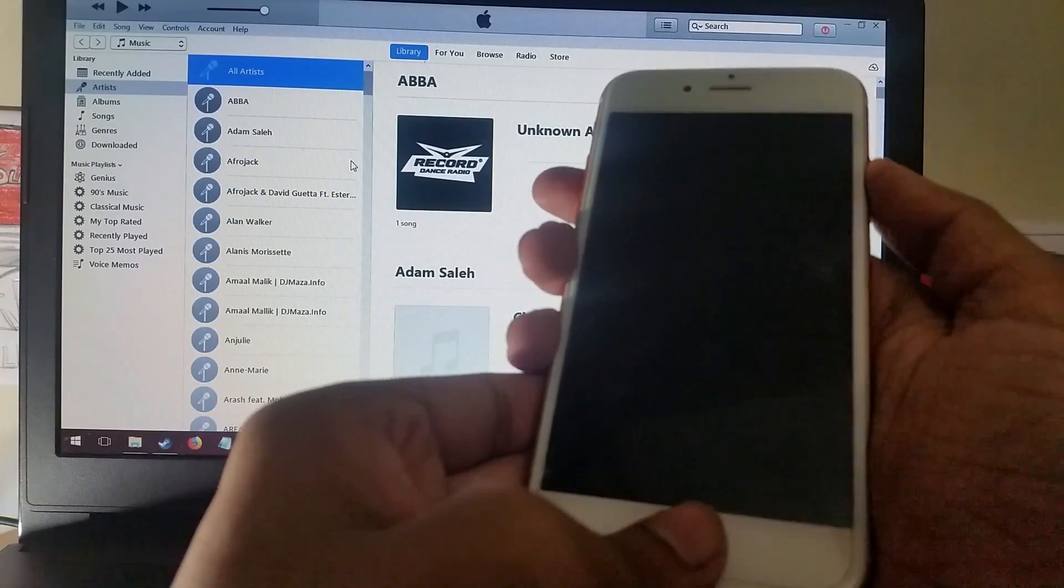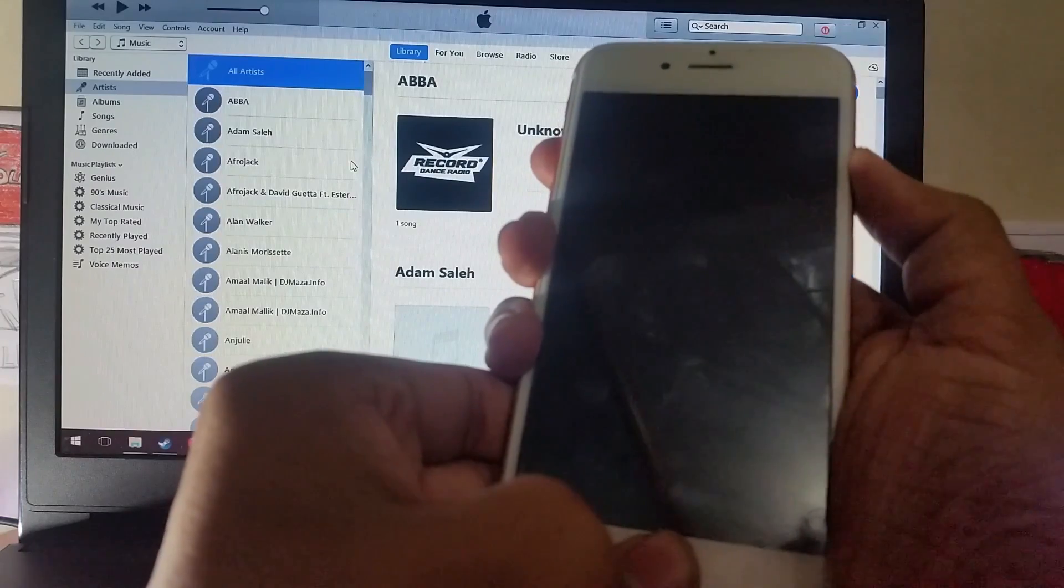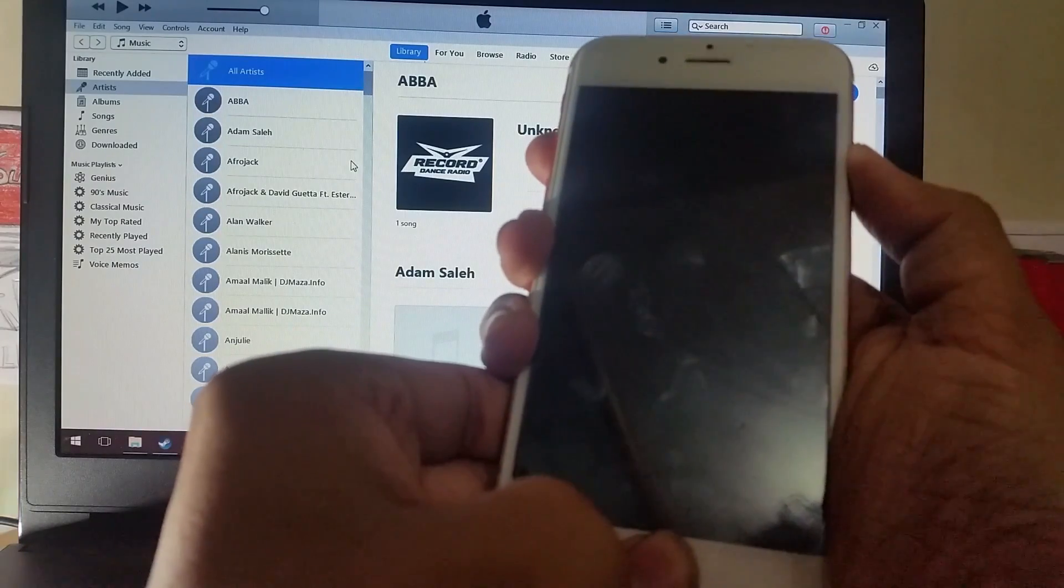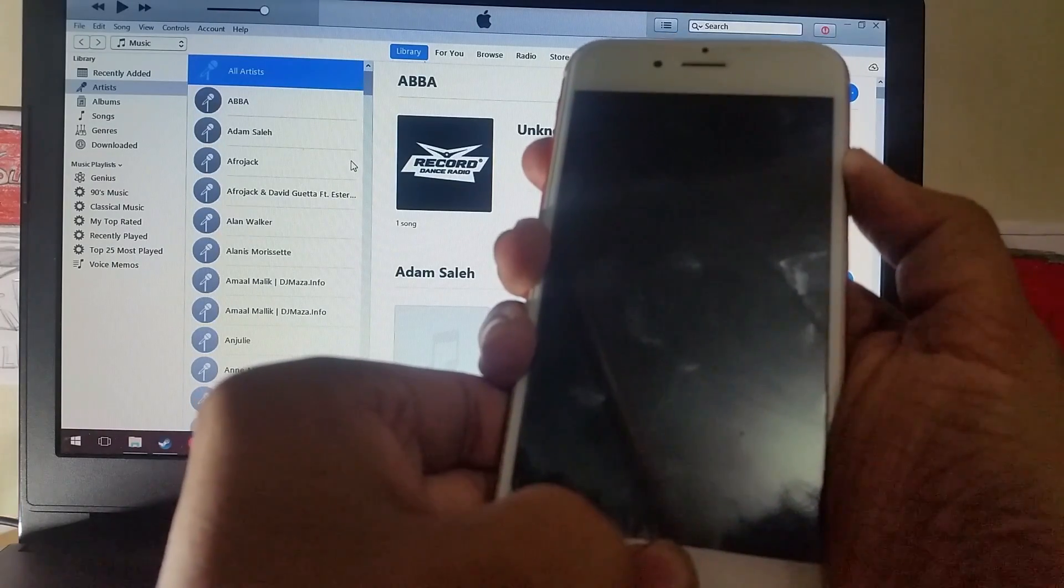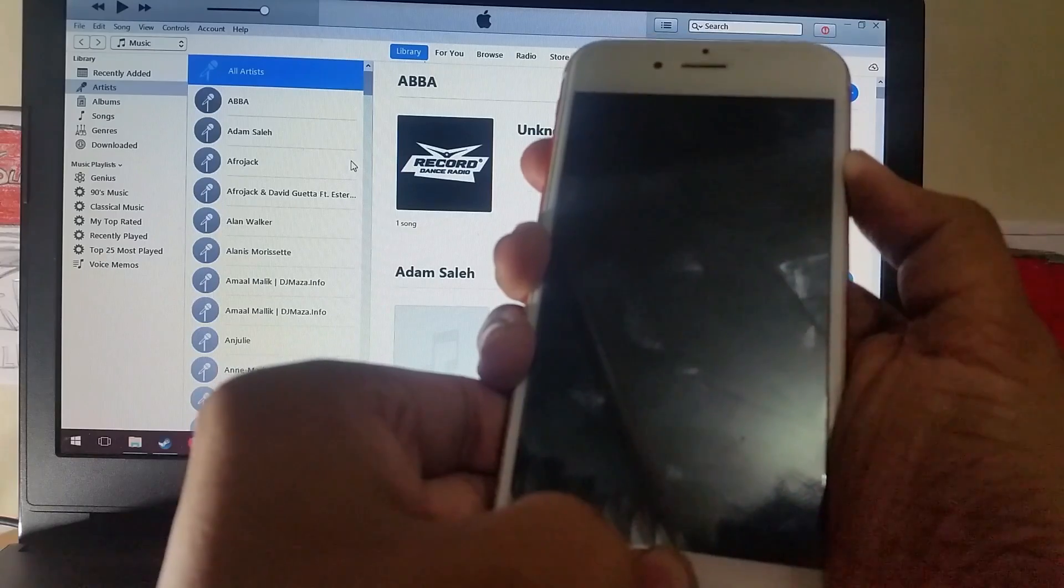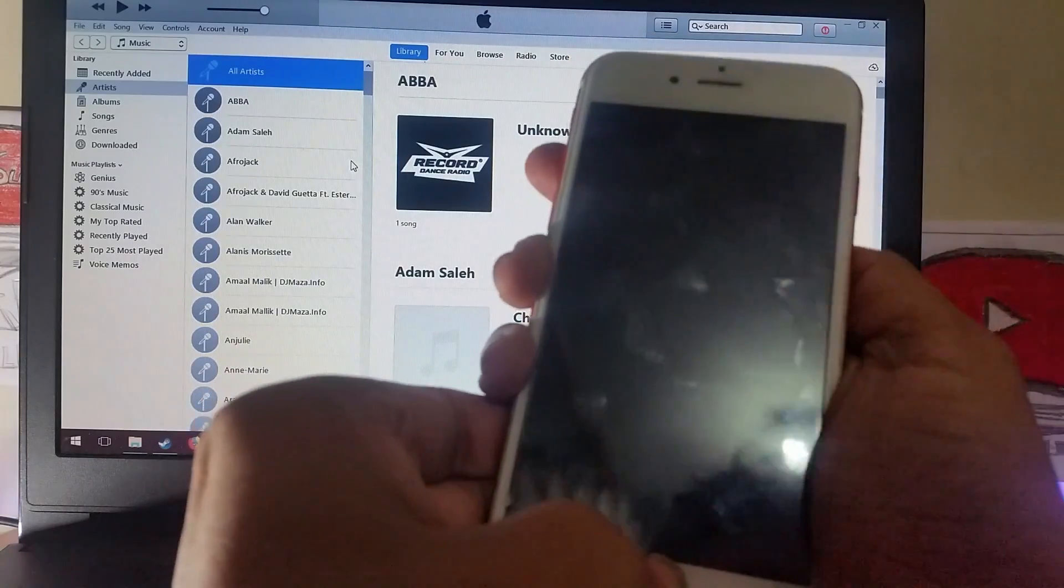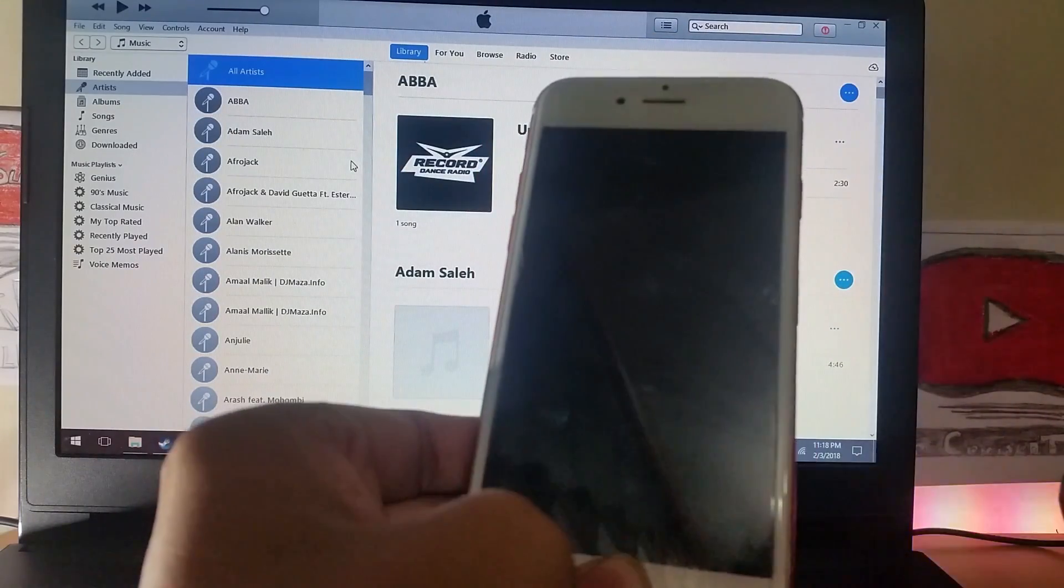1, 2, 3... 1, 2, 3, 4, 5, 6, 7, 8... detecting.